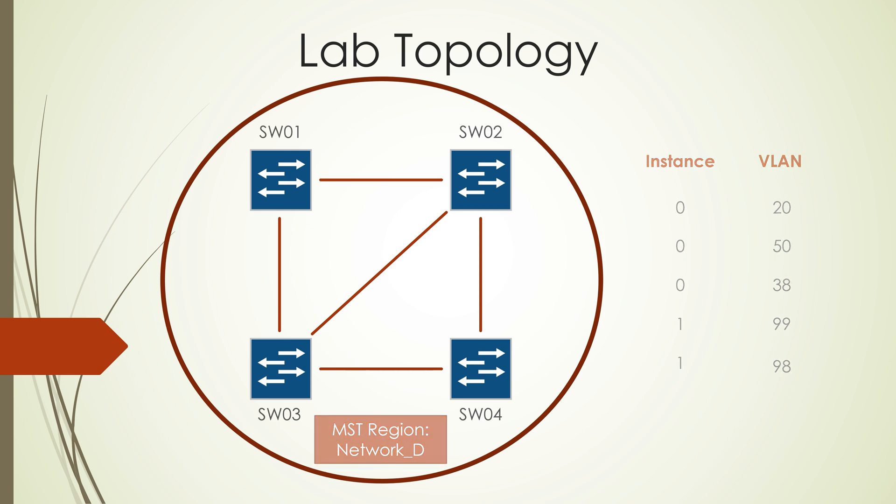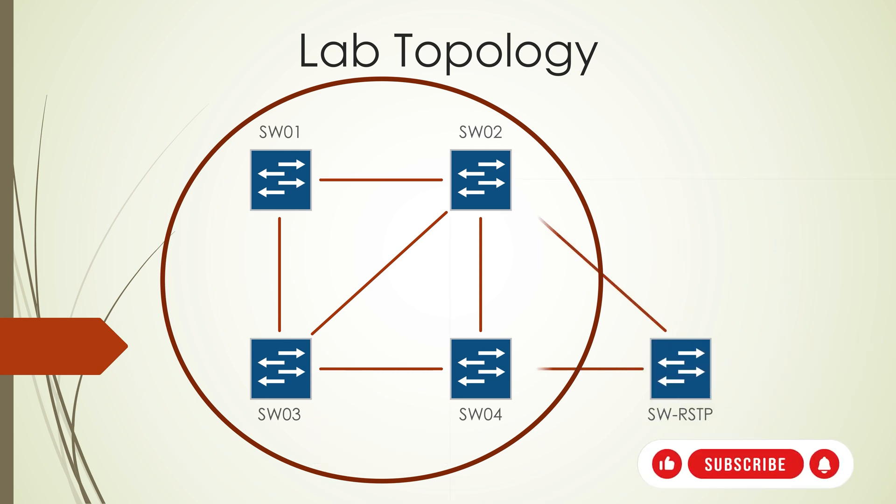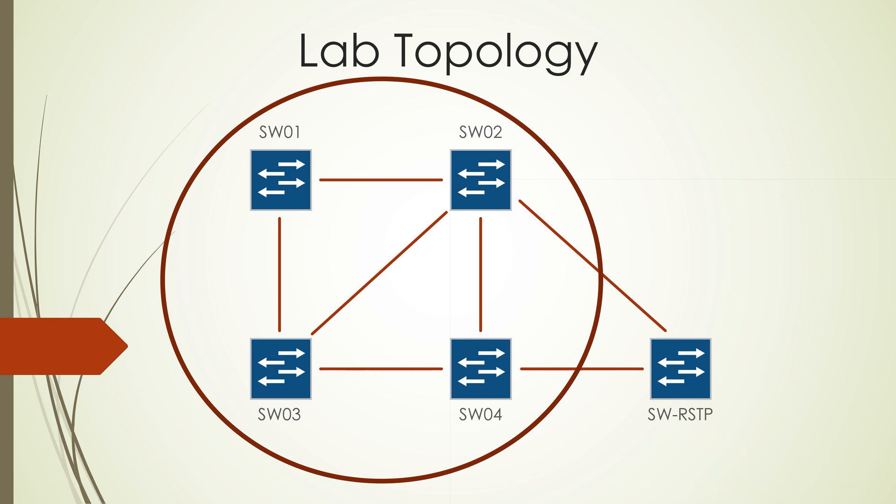When that's done we're going to add an extra switch into the topology and it's going to run RSTP and we'll see how that's done and how to verify that that is working. And finally we'll configure BPDU guard and loop guard.